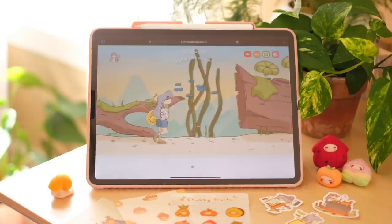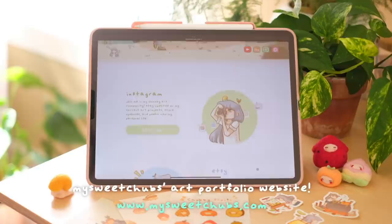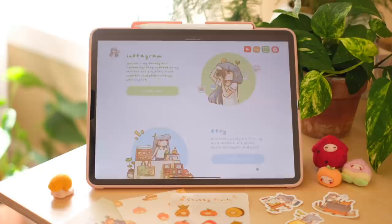Here's the finished product — my Sweet Chubs Art Portfolio website, where you can stop by, immerse yourself into the world of Ellie, and feel cozy and relaxed.